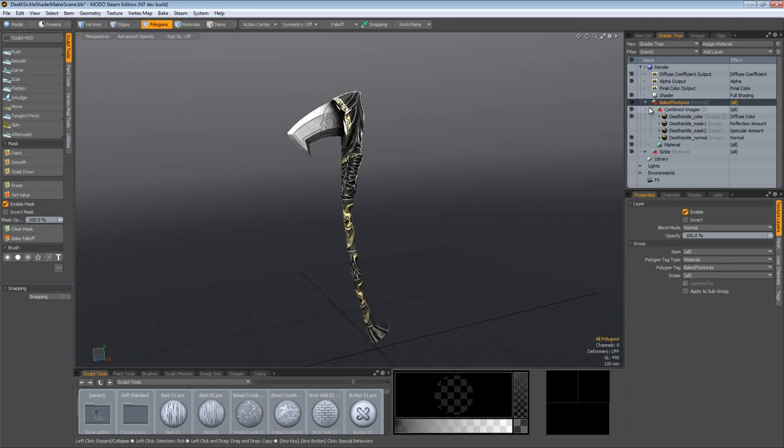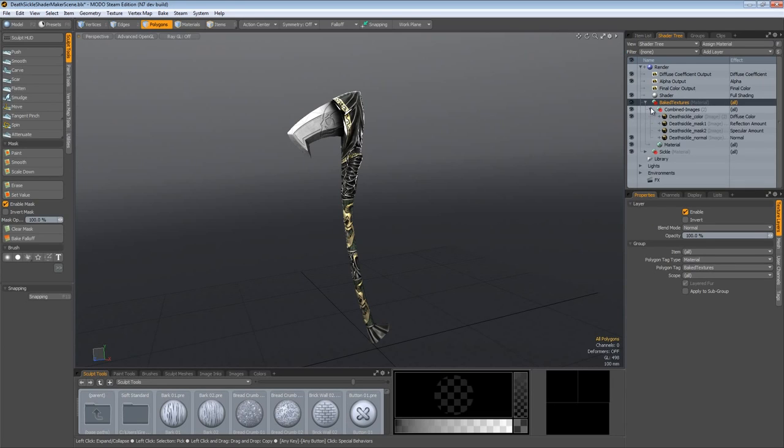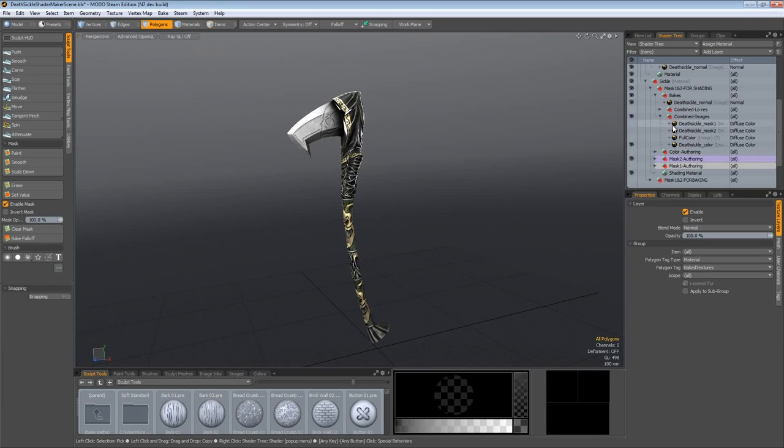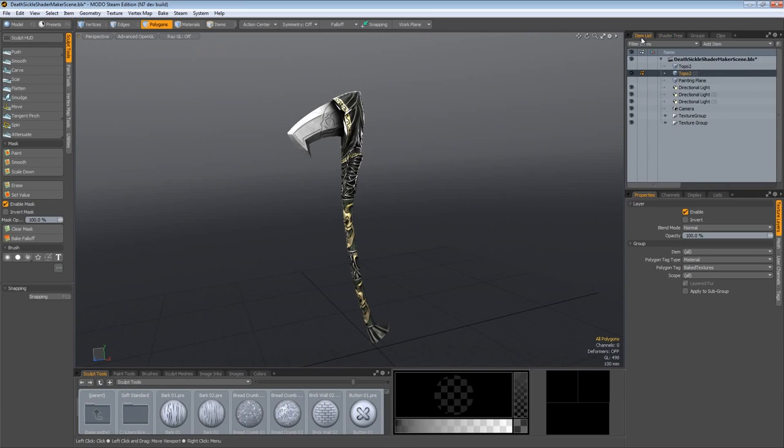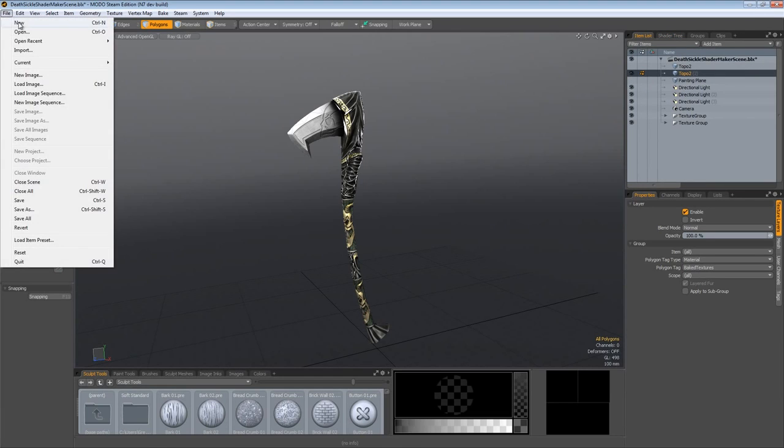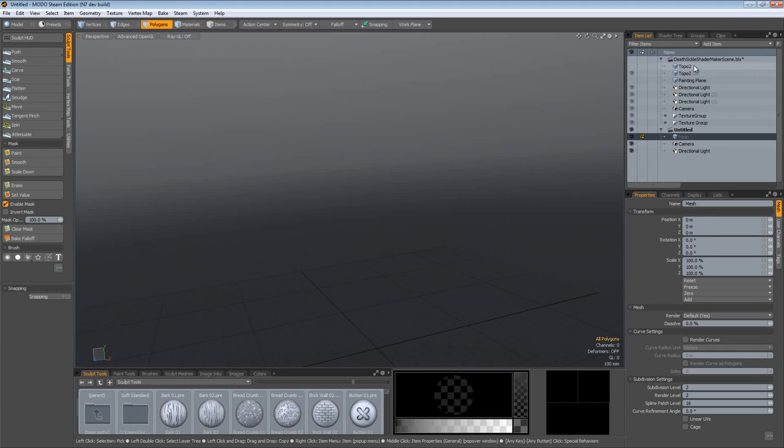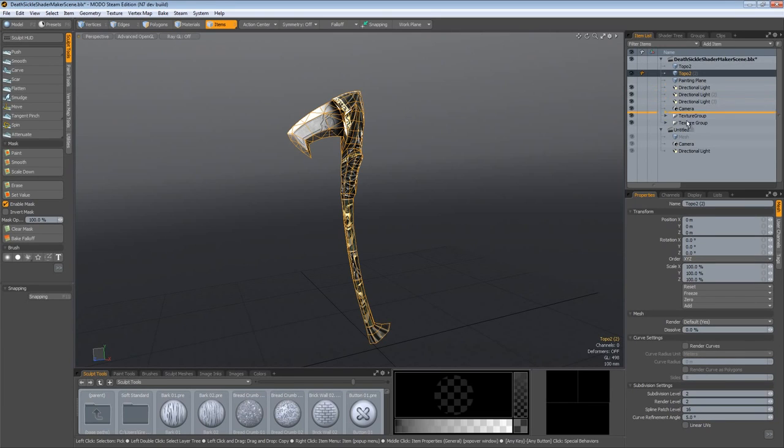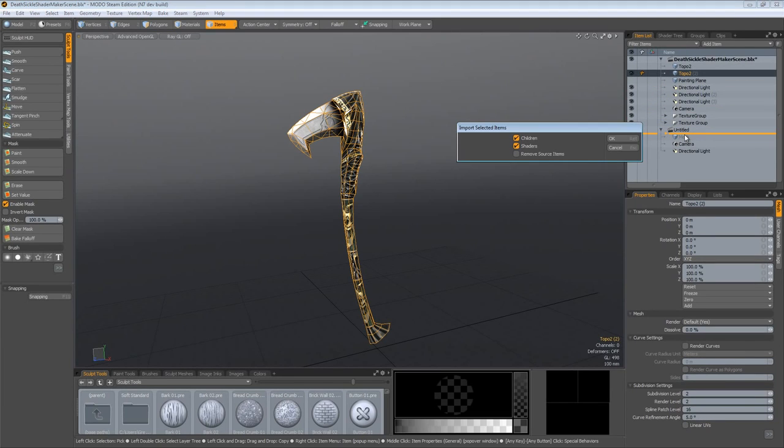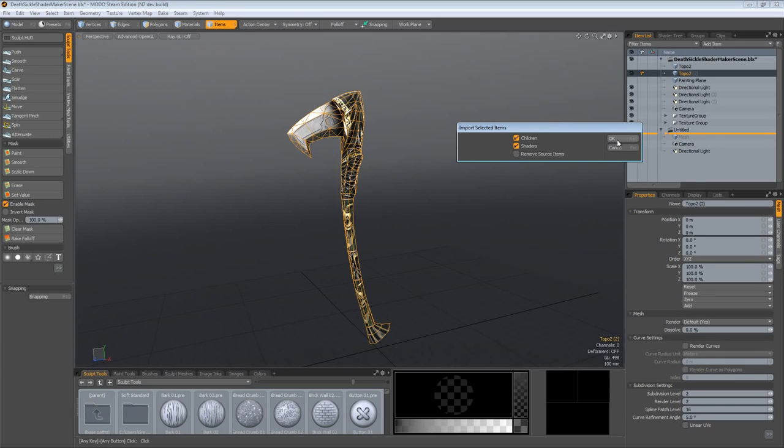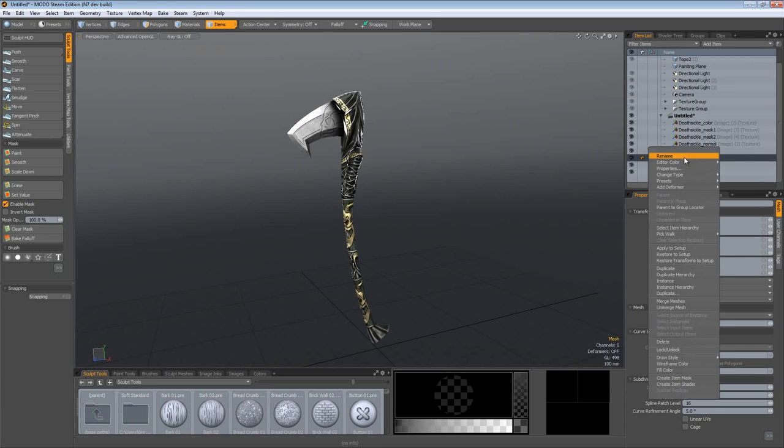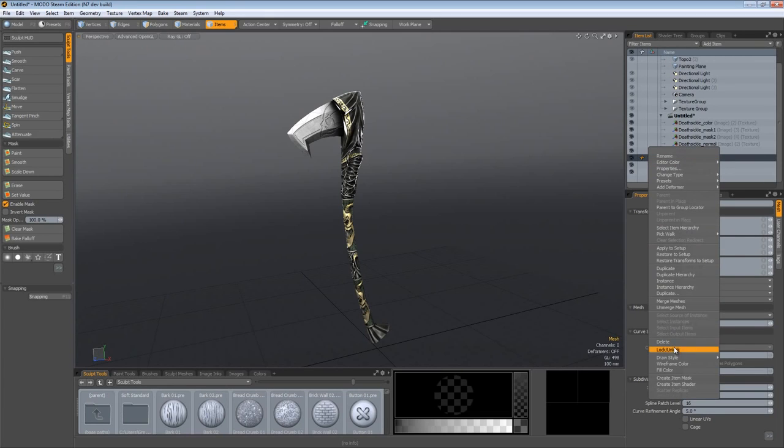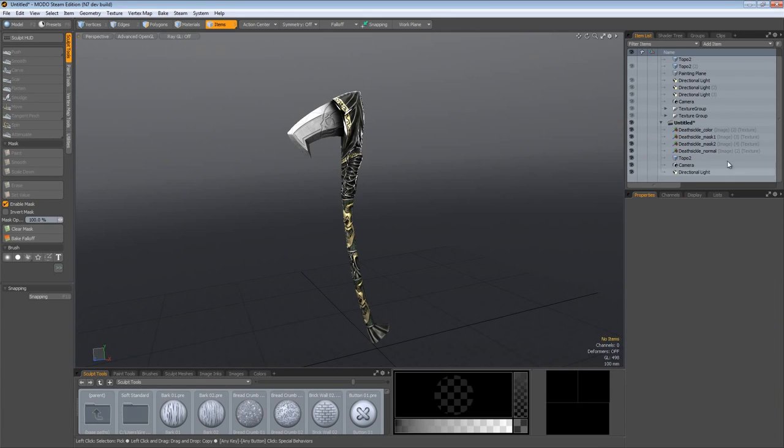I just grabbed the images from down here that I created and dropped them in here. This way I could come back to the item list when I was done, file new to create a new scene, select my second retopo object, drag and drop that into my new scene and leave children and shaders active.